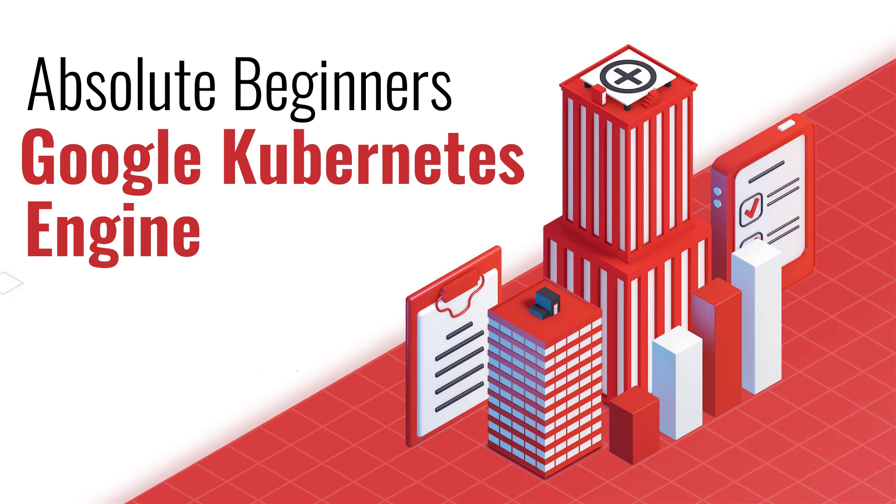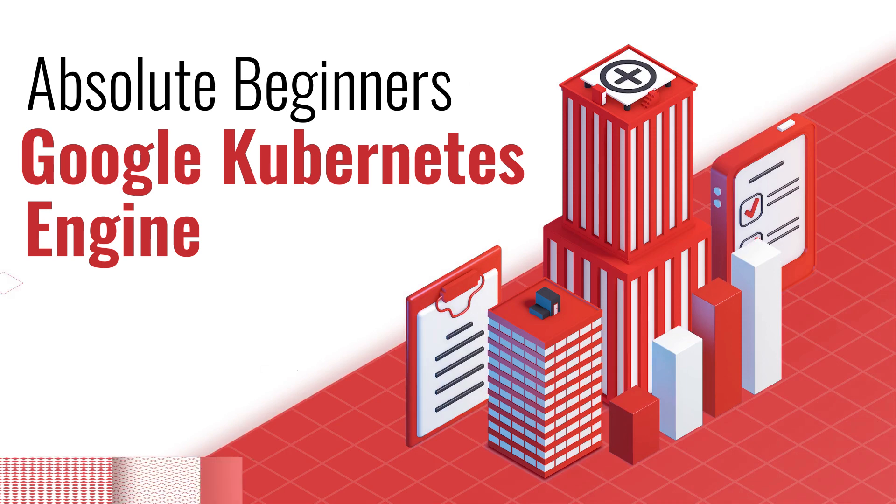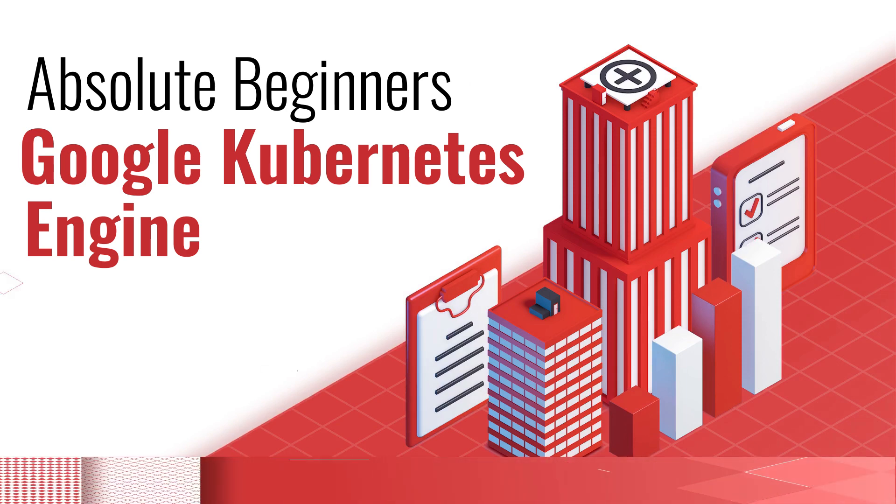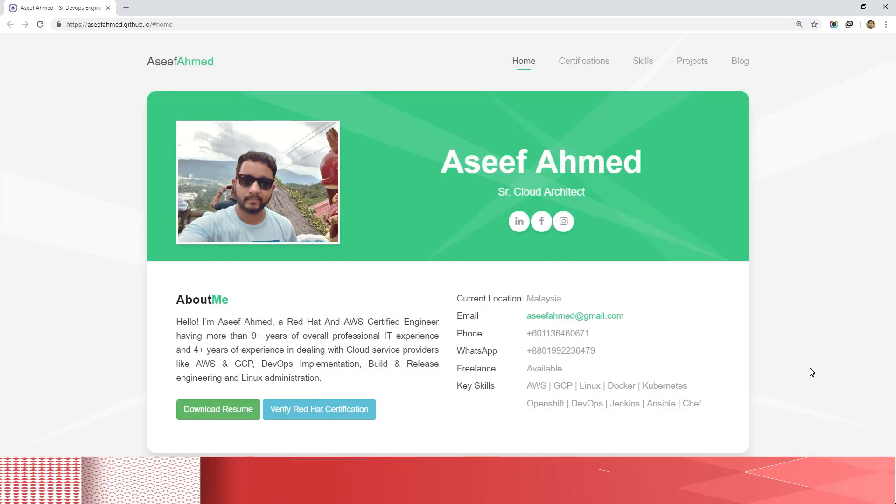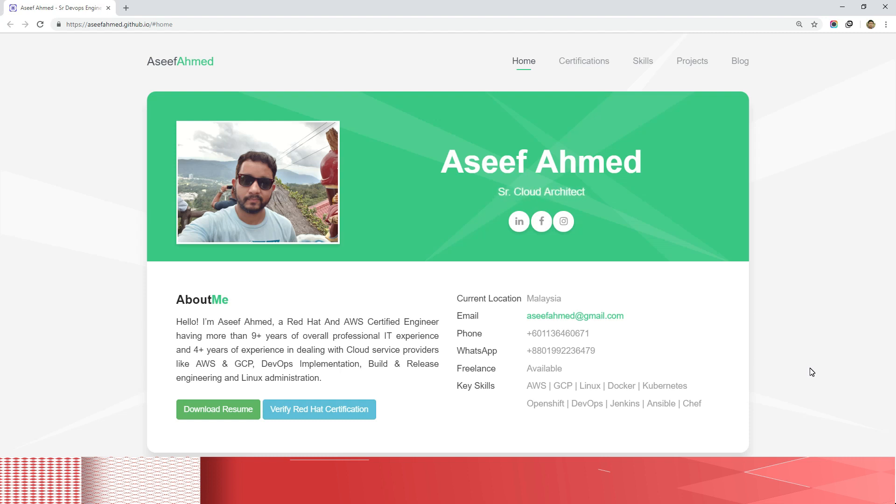But before I start highlighting the course structure, I would like to introduce myself to all of you. My name is Asif Ahmed, a Red Hat Certified Engineer as well as AWS Certified Personnel.